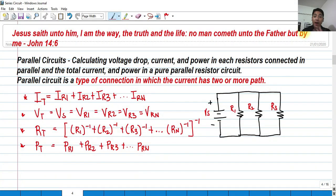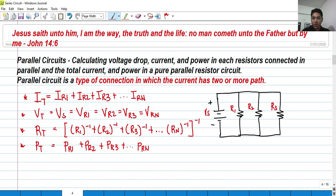Hi guys, so for today we're going to talk about parallel circuits. For this video we're going to know the basic relationships of current, voltage, how to get the total resistance of purely parallel connected resistors, and of course how to get the voltage drop, the current and power in each resistor connected in parallel, and the total current and power in a pure parallel resistor circuit.